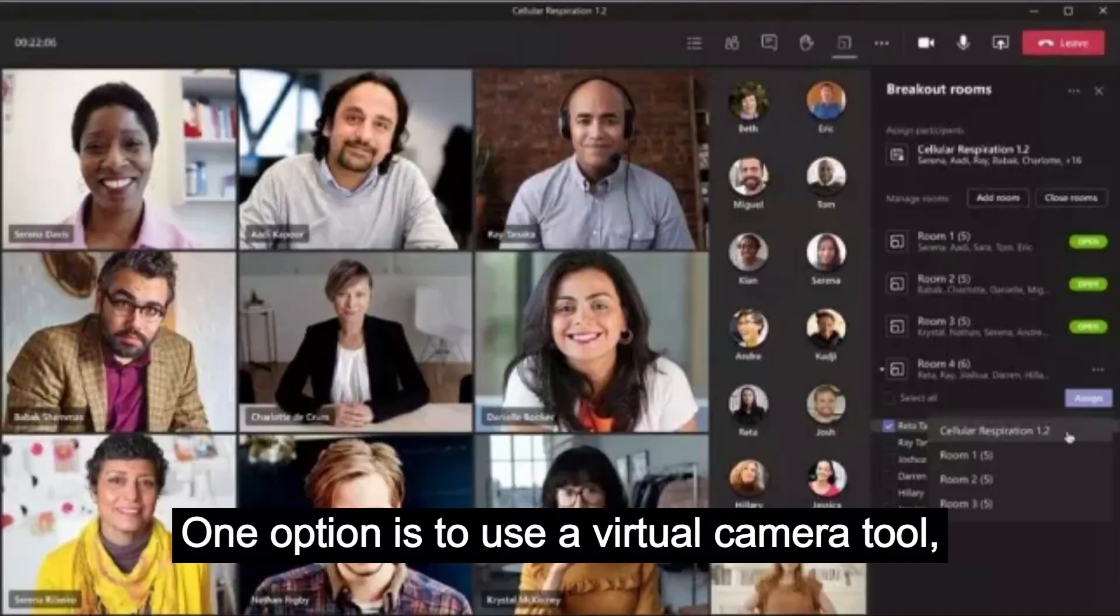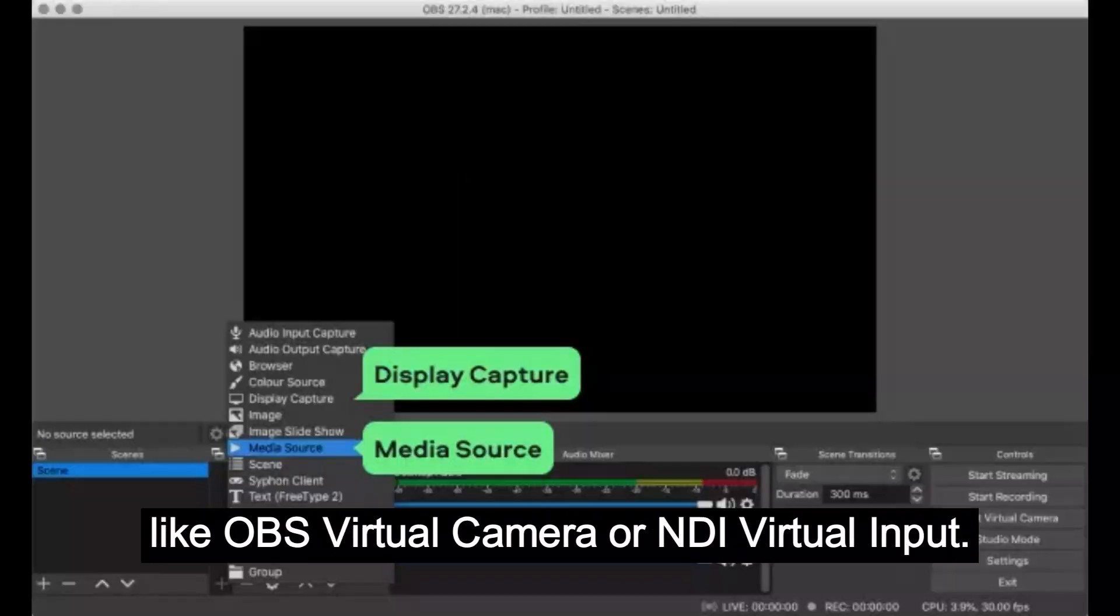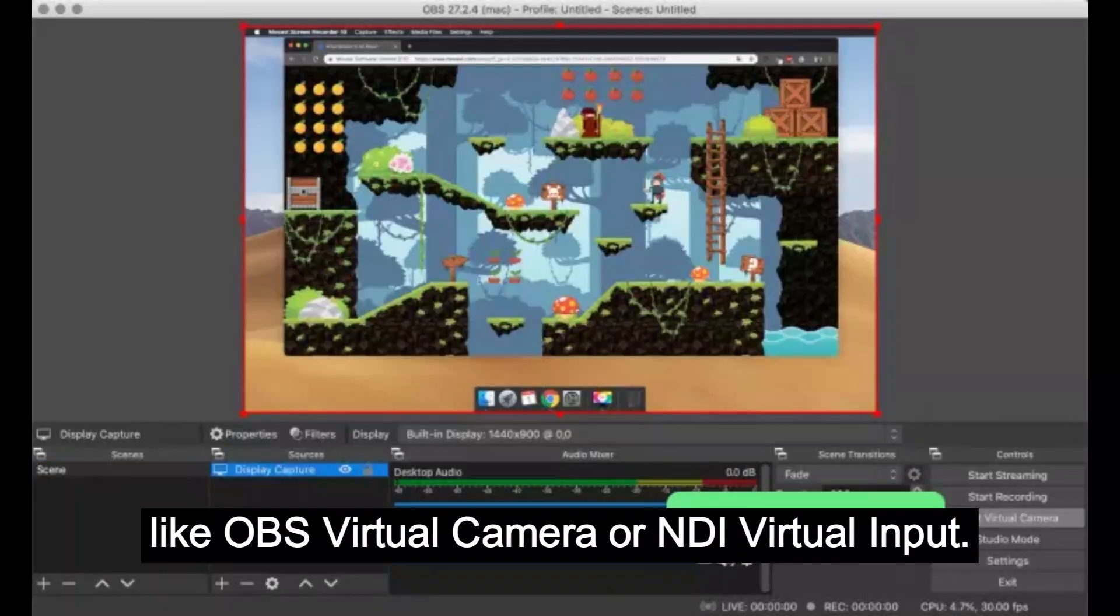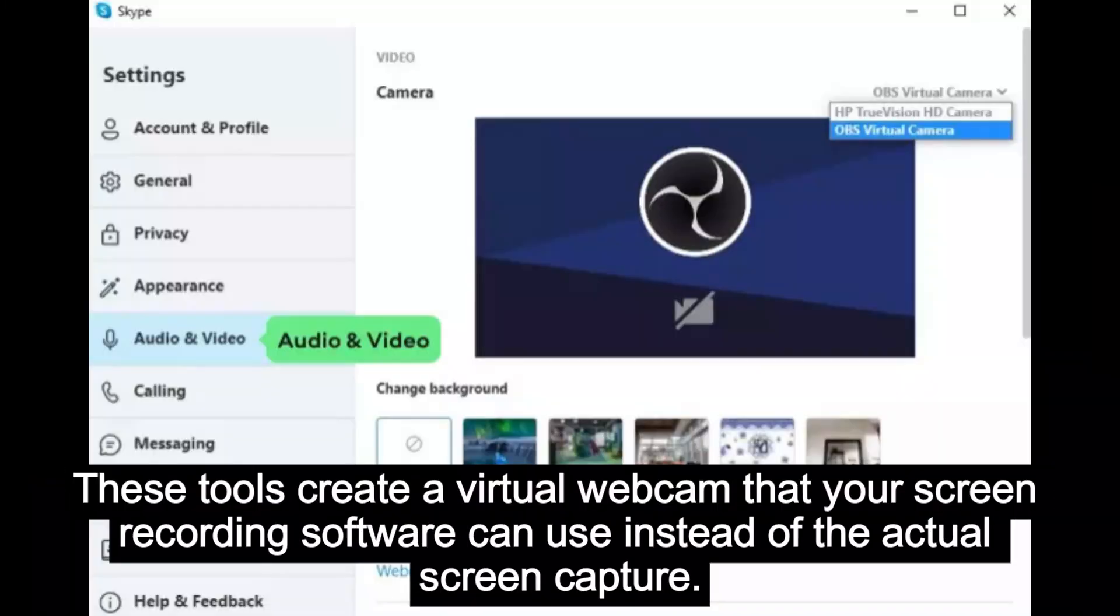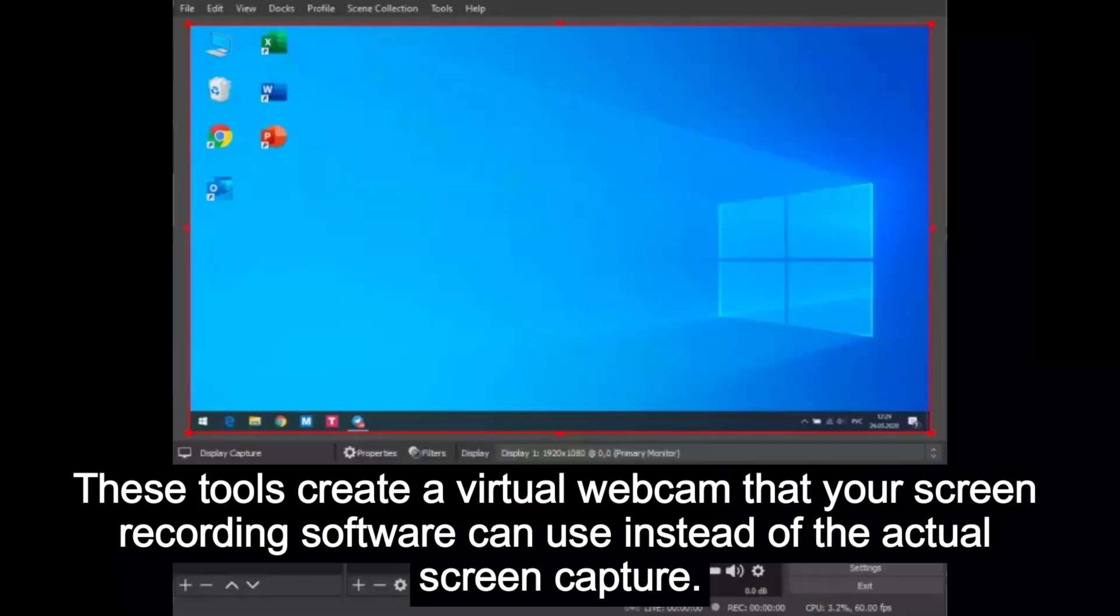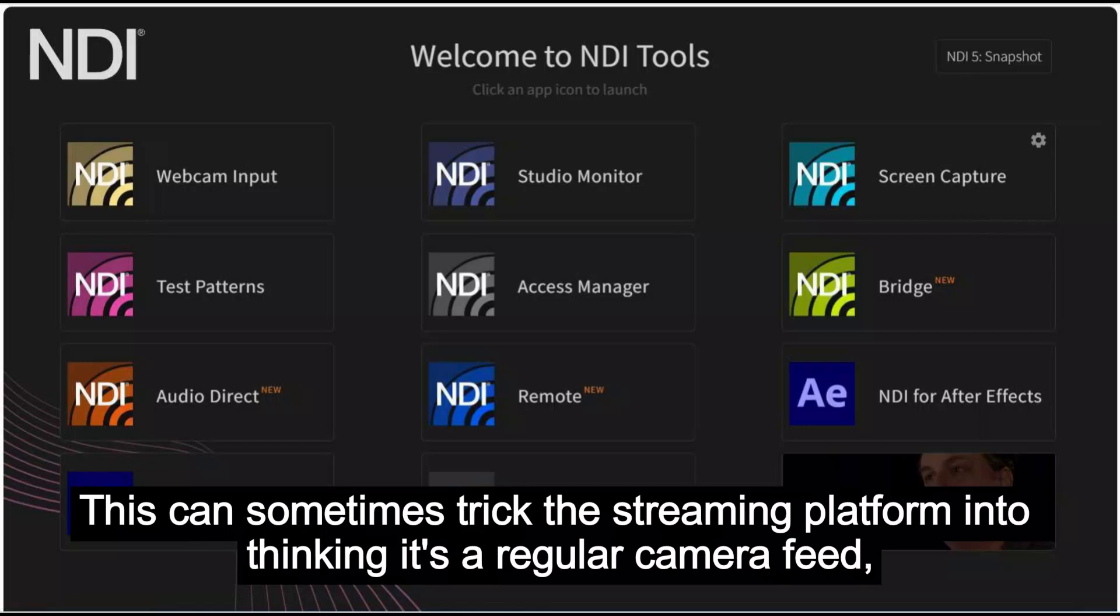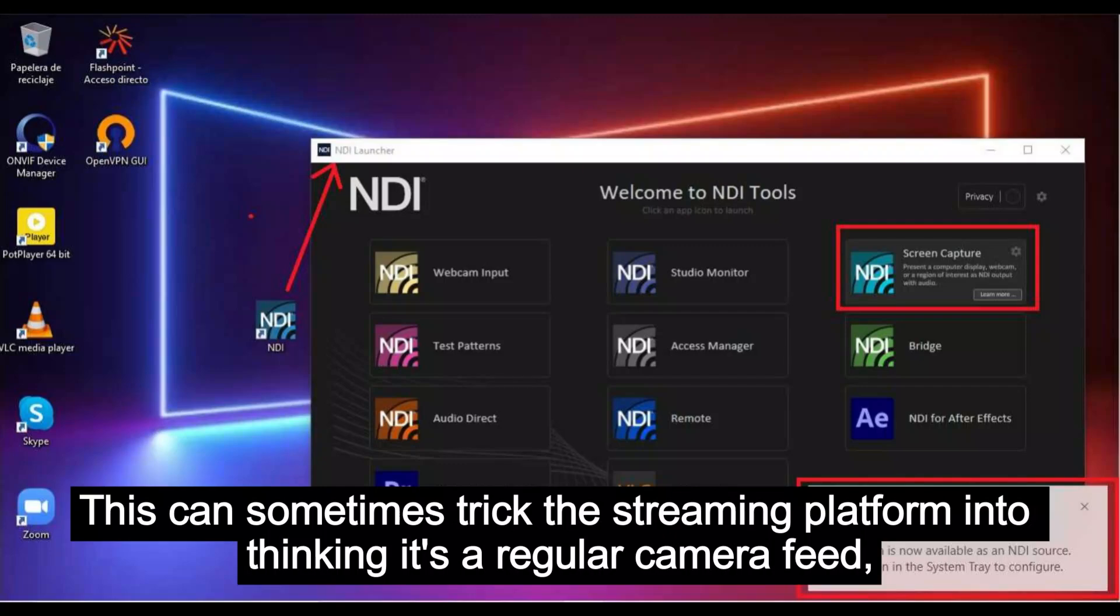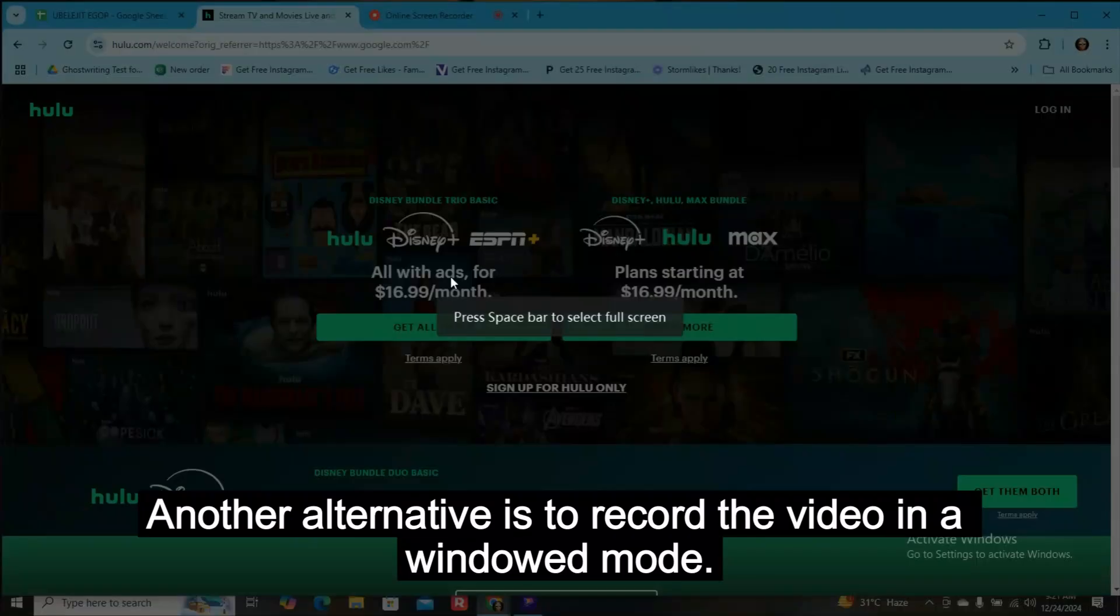One option is to use a virtual camera tool like OBS virtual camera or NDI virtual input. These tools create a virtual webcam that your screen recording software can use instead of the actual screen capture. This can sometimes trick the streaming platform into thinking it's a regular camera feed, allowing you to record.